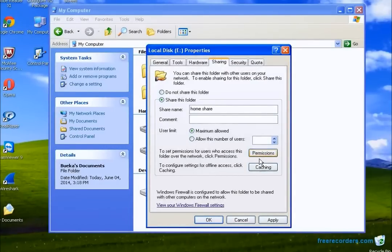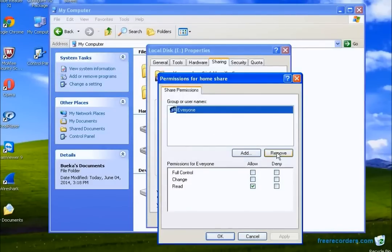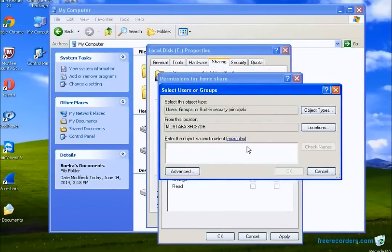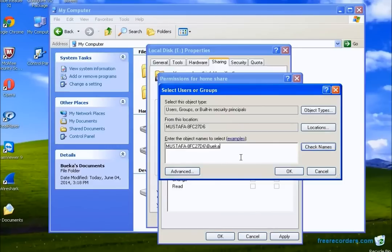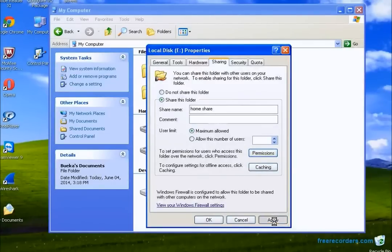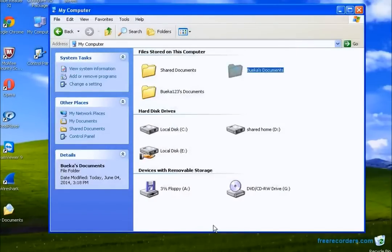By default it's set to Everyone, which is not recommended. We're going to remove that and add the user account we picked. Click Add, put in the username, click Check Names — as you can see, it found the name. I'm going to give it Full Control because it has a password. Click Apply and OK. That's all you need to do on the computer. The hand underneath the partition shows that this partition can be accessed by other devices.